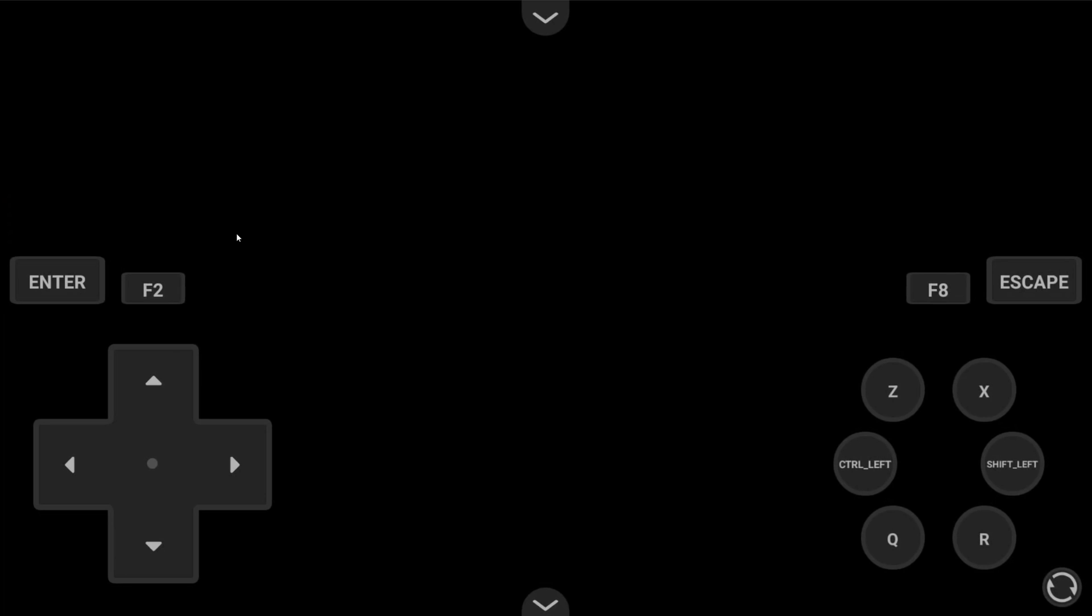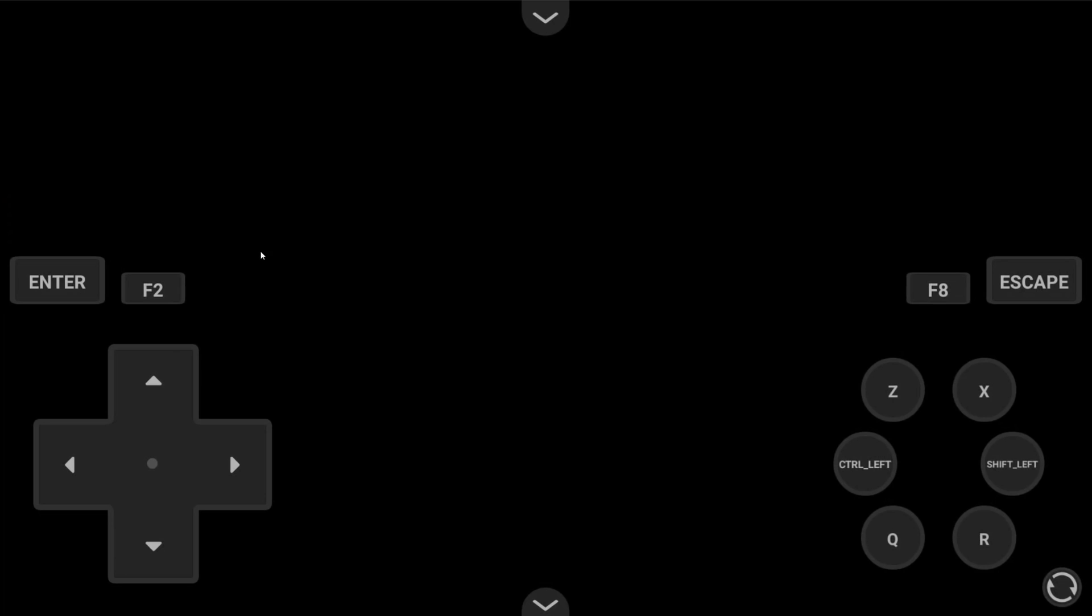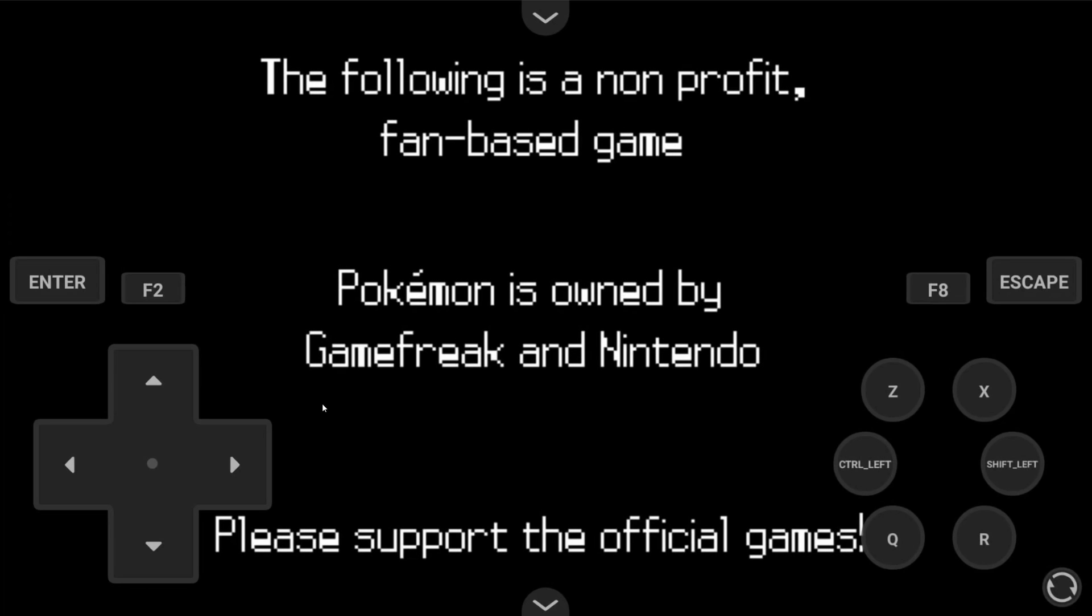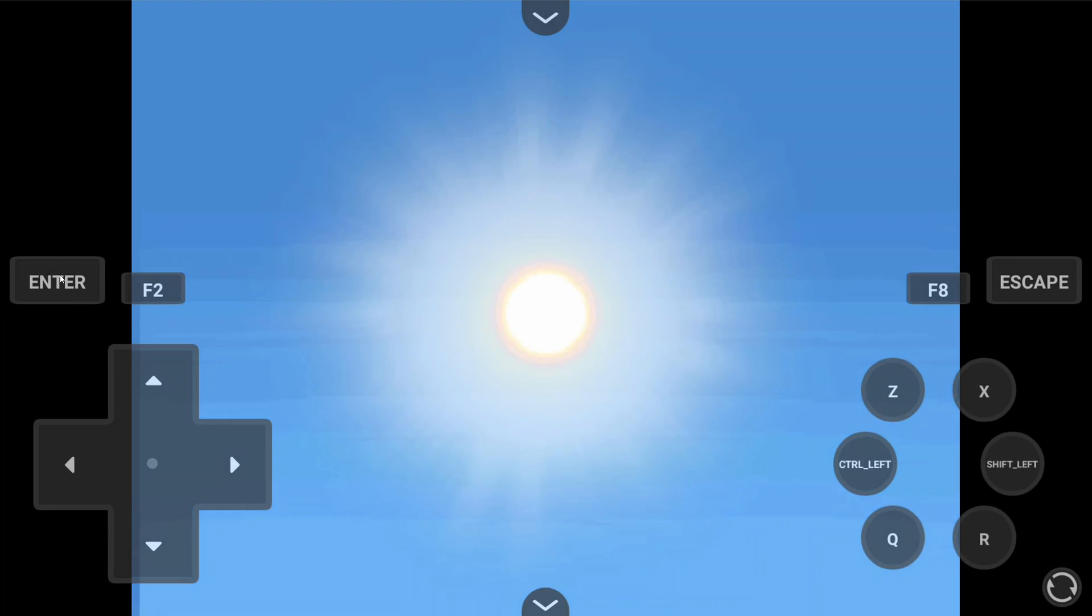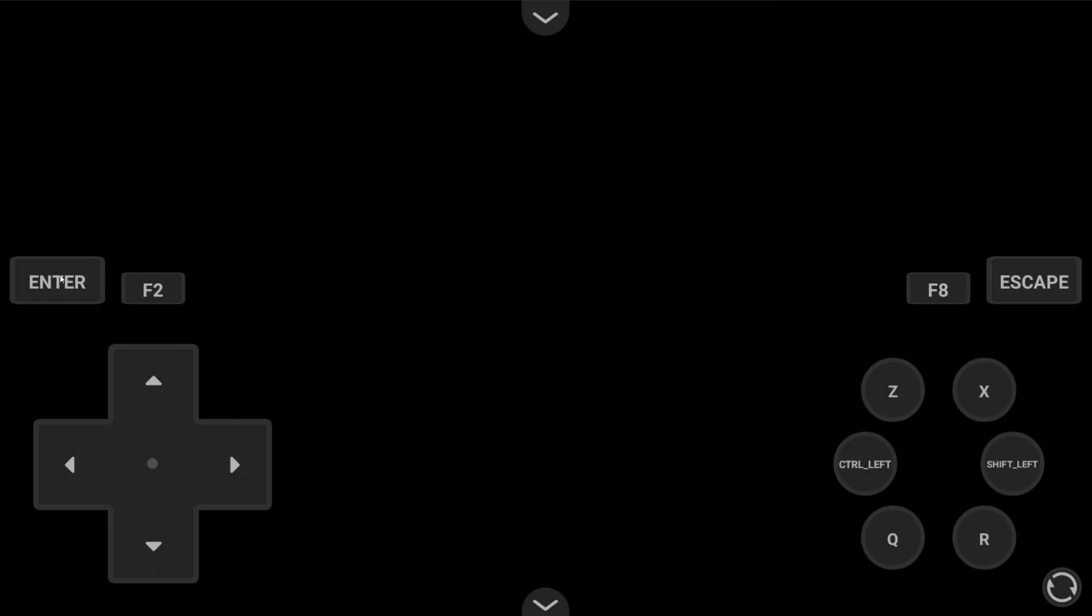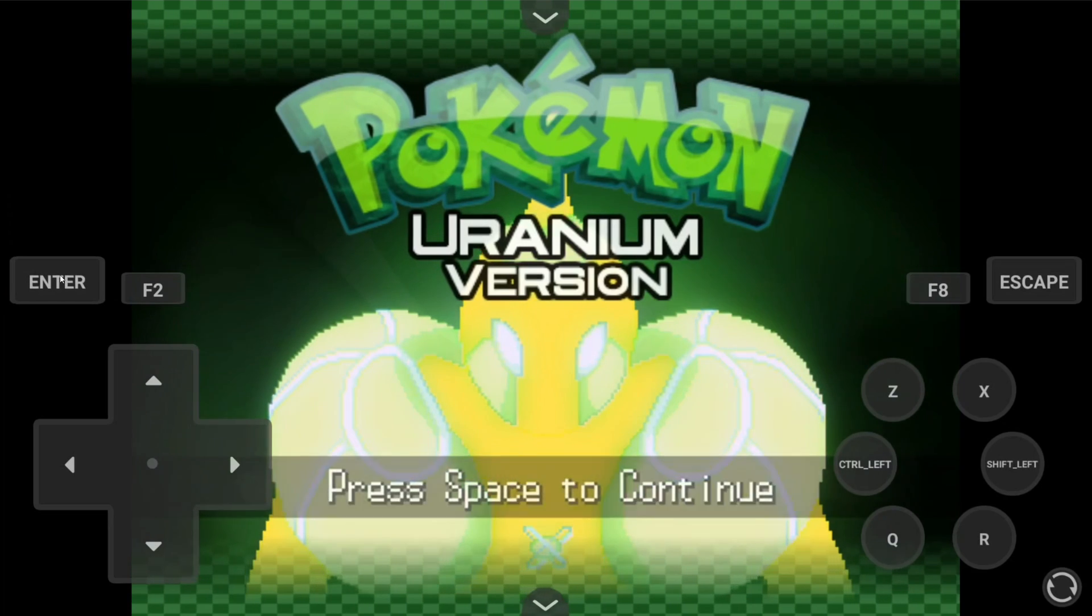Now, you have to map controls for each individual game. It doesn't save across games, so follow the same steps again for each game.